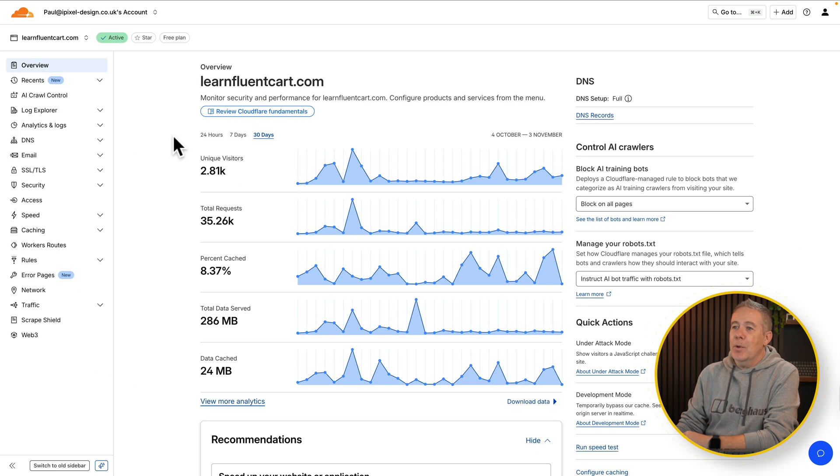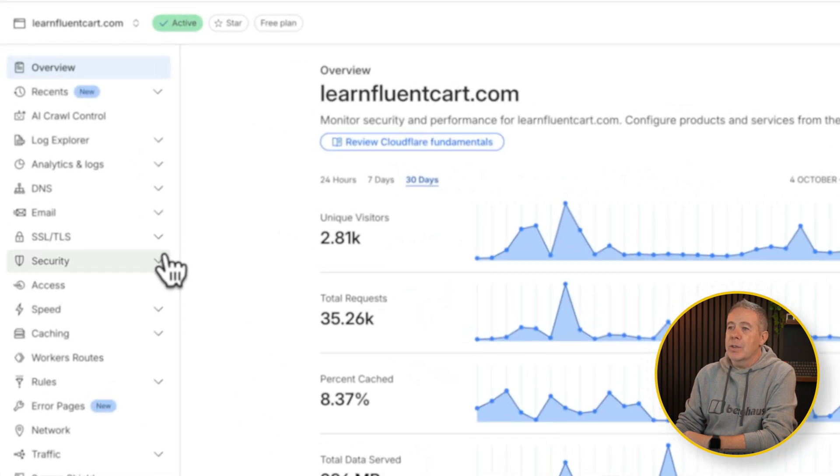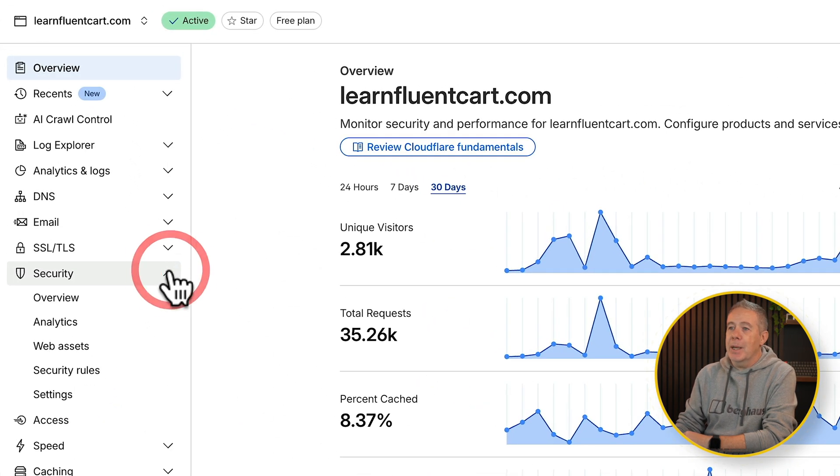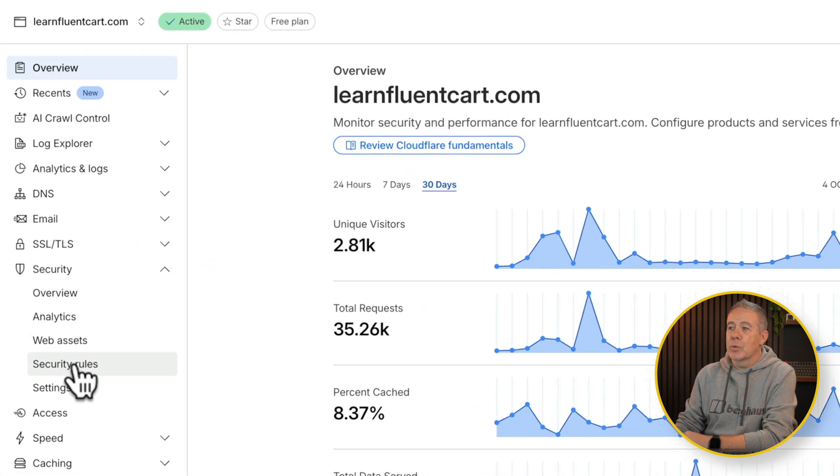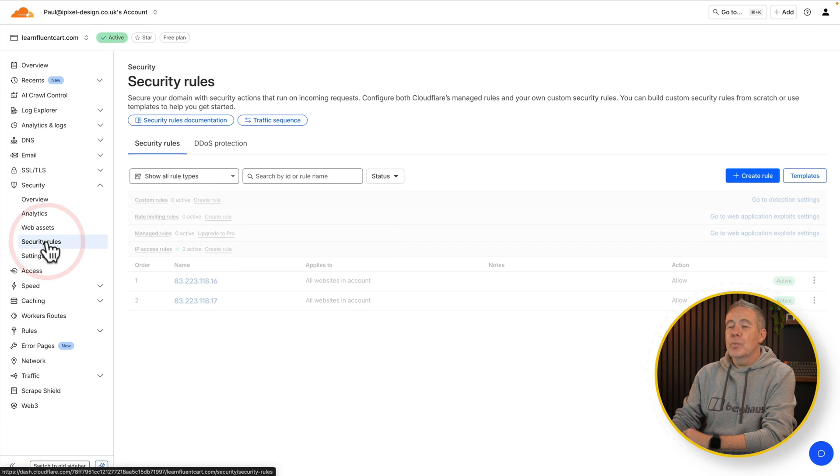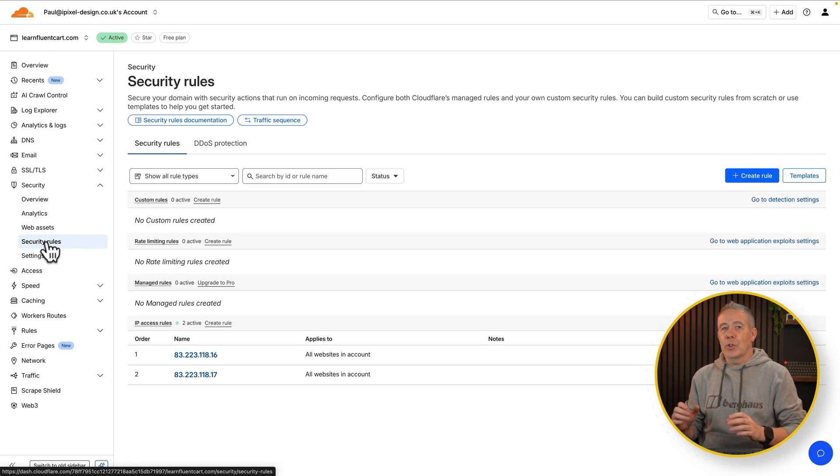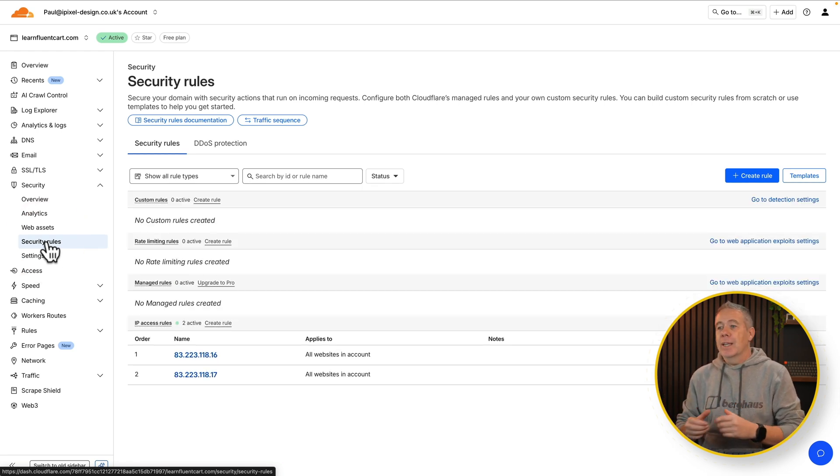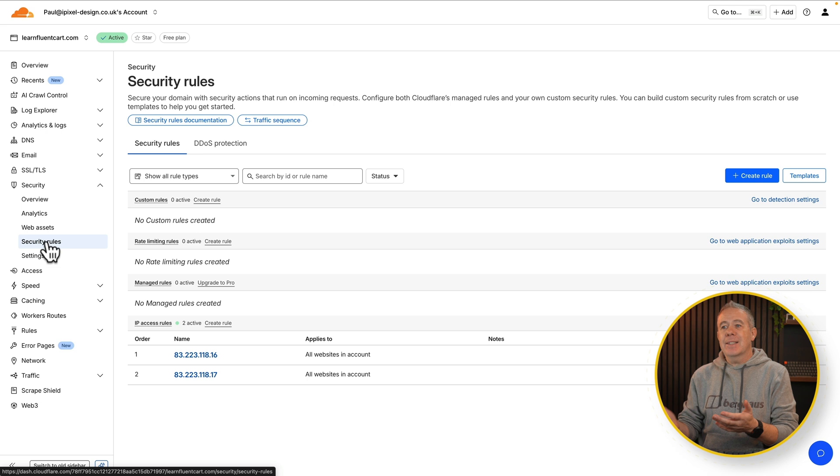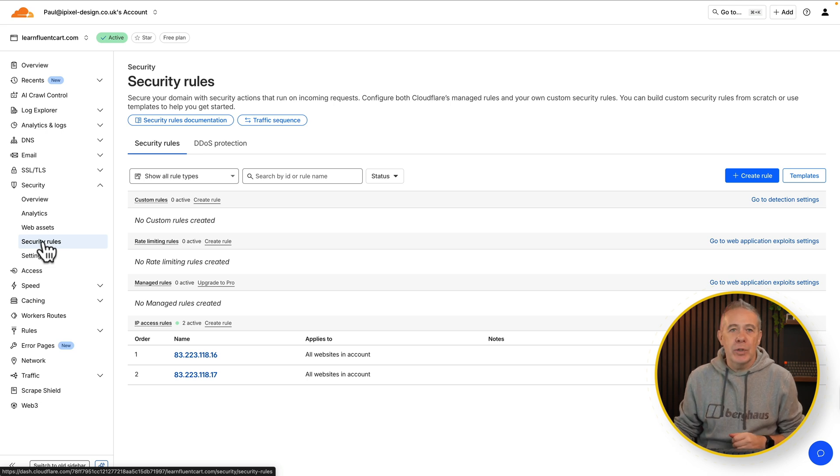So we're going to come over into the security tab, expand this and come down to security rules. You may be prompted at this point to update to the new dashboard, at which point if you say yes it'll take you back and you'll just have to come back into security rules a second time.